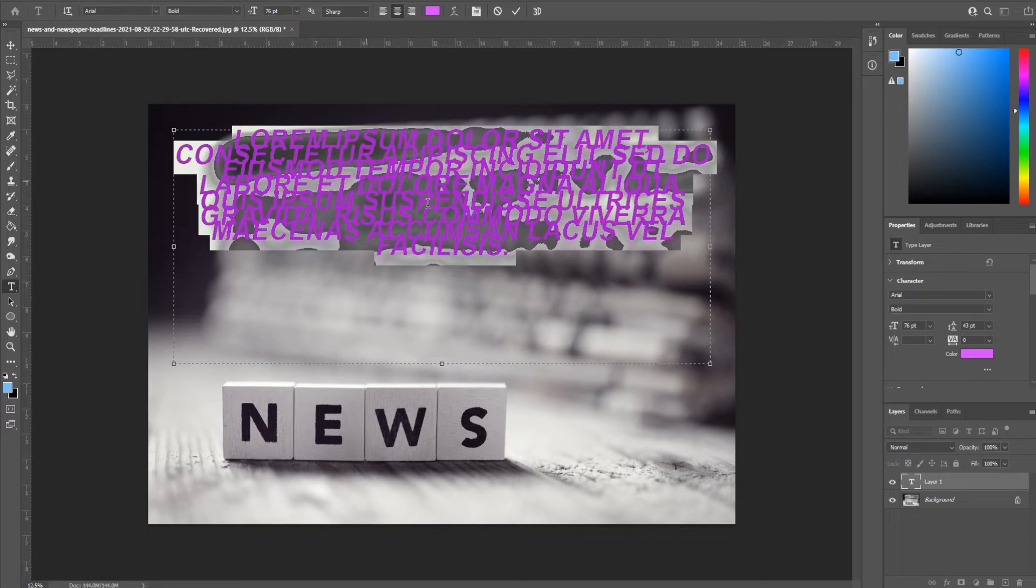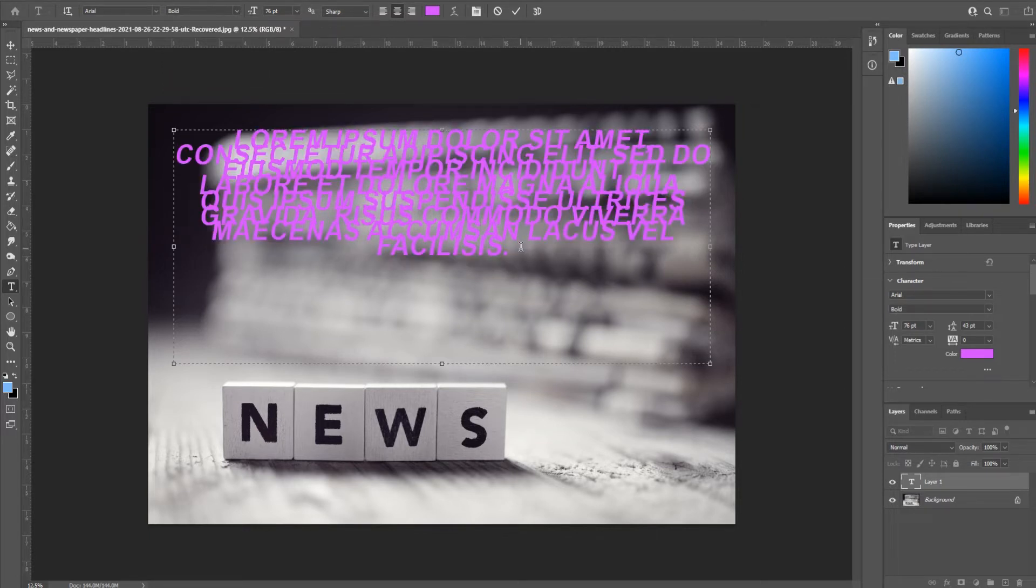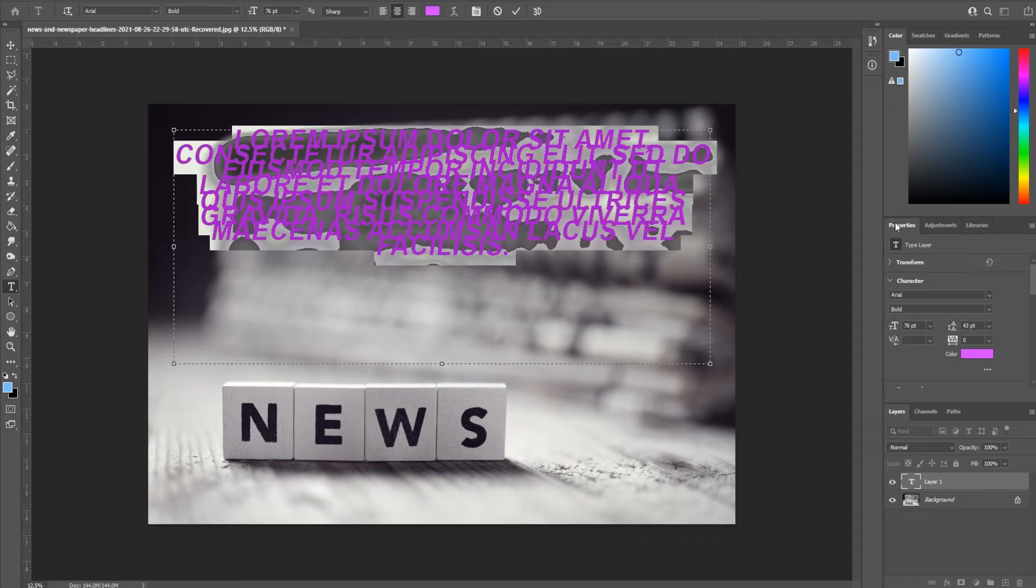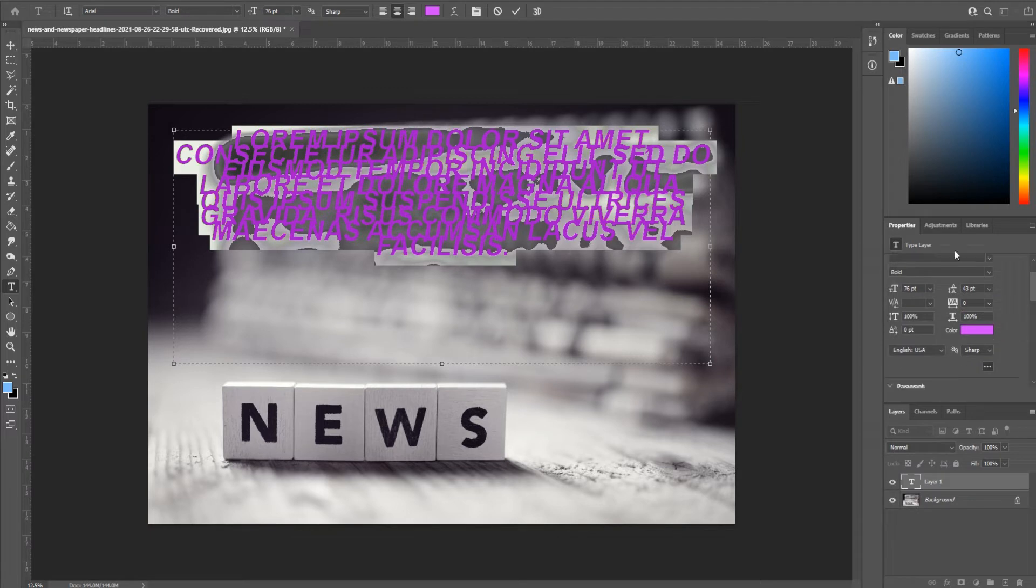Next, we can go over to our properties tab and you'll see. Let's go ahead and click these three dots to show all of the options in the properties character tab.